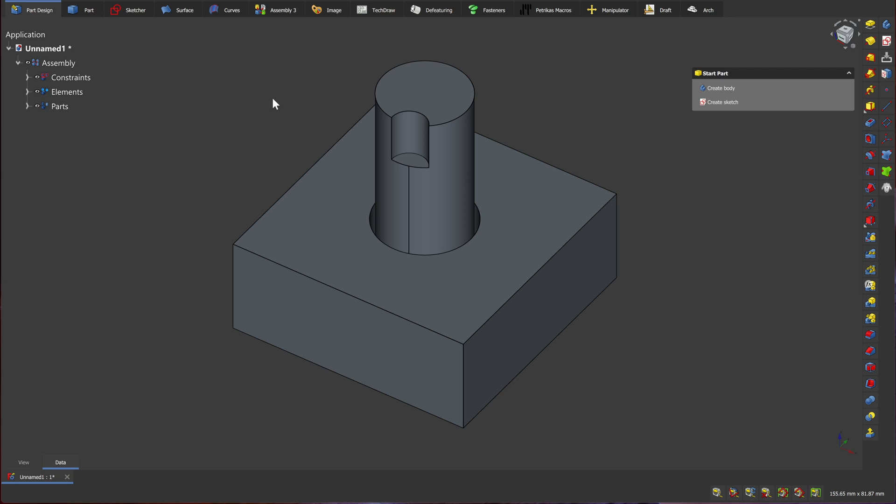These are the basics of solid modeling or 3D CAD. That's it for today. Hope to see you soon. And goodbye.